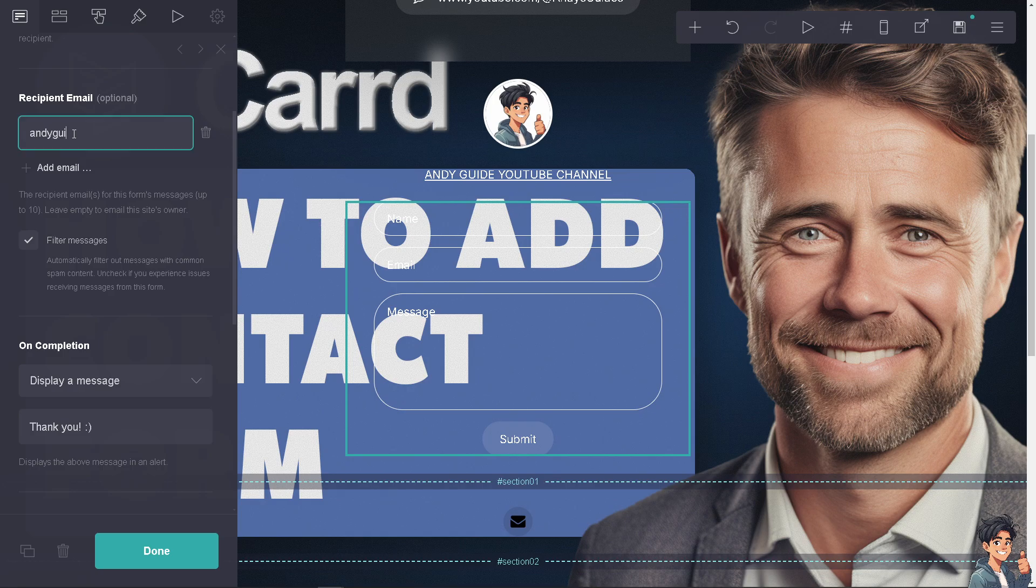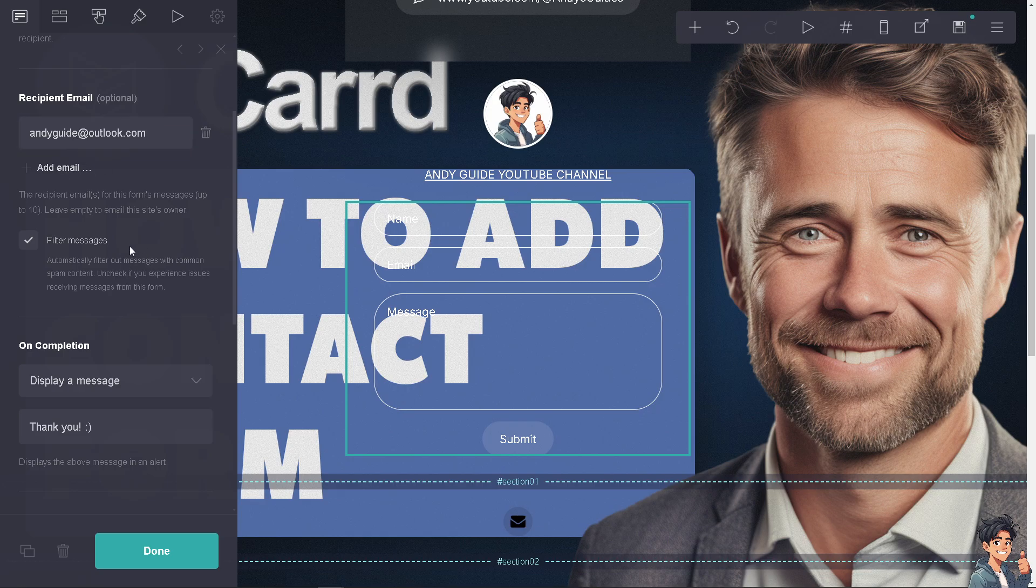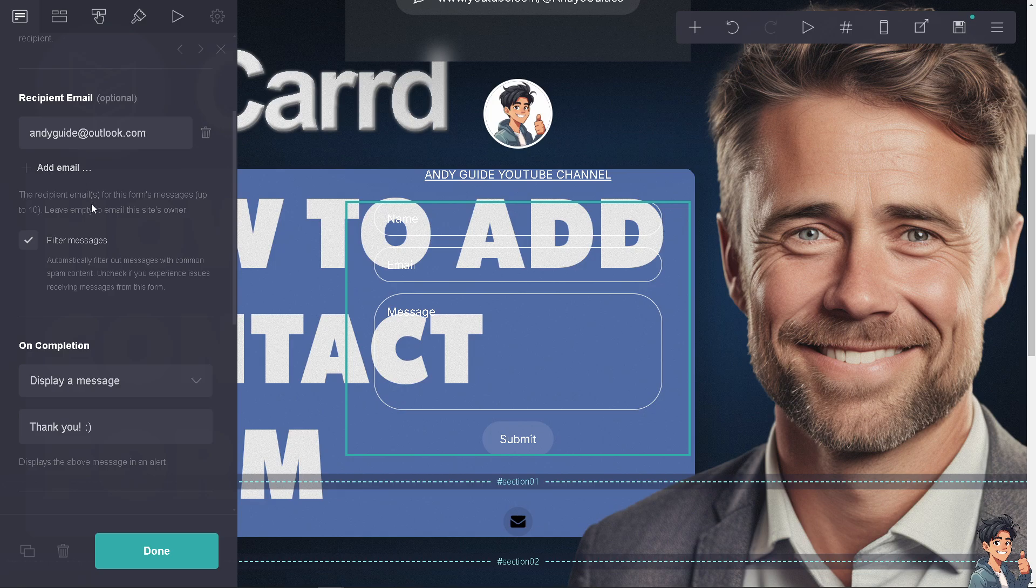The recipient's emails from this form's messages can be up to 10. You can leave it empty to email this site's owner.